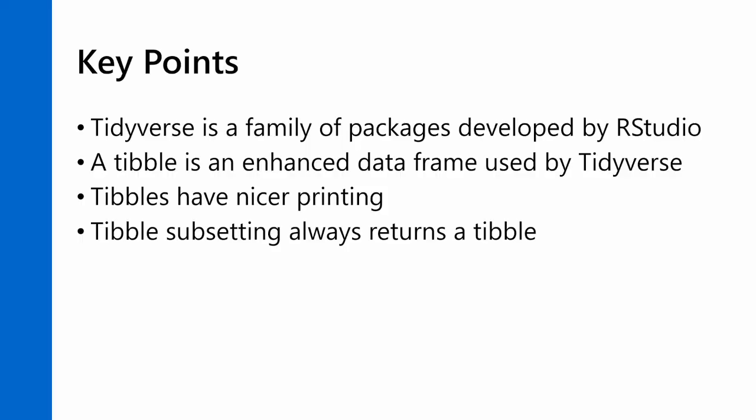The key points from this lesson are that Tidyverse is a family of packages developed by RStudio, and that family of packages frequently uses a tibble, which is an enhanced data frame. And tibbles have nicer printing when you print things to the console, and when you subset a tibble using single subset brackets, it will always return a tibble. If you want an individual data value, you use double subset brackets.